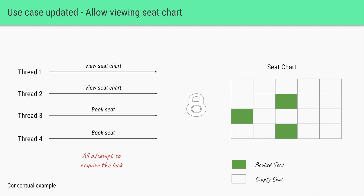To understand the ReadWriteLock, let's try a different use case. Instead of all threads trying to book a seat, we want to allow functionality where users can view the current seat chart — what seats are available and what seats are already booked. In this case, thread one and thread two only want to view the seat chart, while thread three and thread four want to book the seats. All four threads will try to acquire the lock so they can access the seat chart.